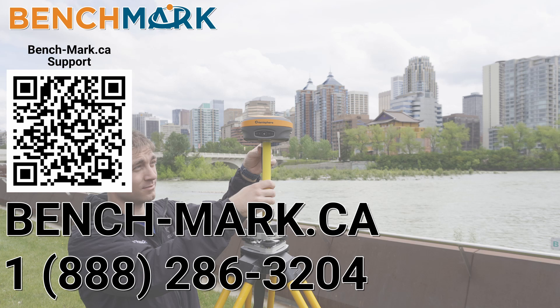If you have any questions about anything in today's video, or you're looking to get your own copy of Field Genius for Android, give us a call at 1-888-286-3204 or visit us at bench-mark.ca.